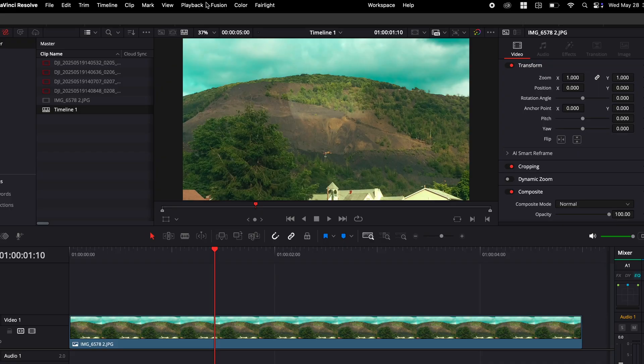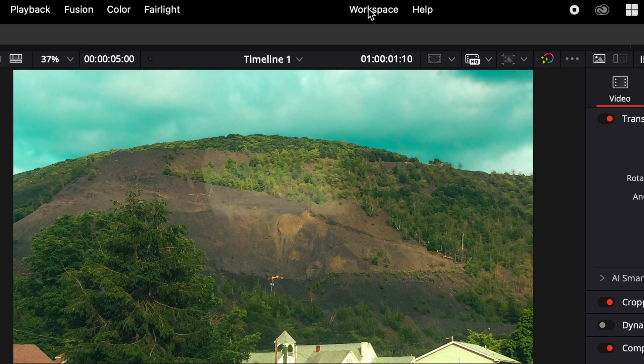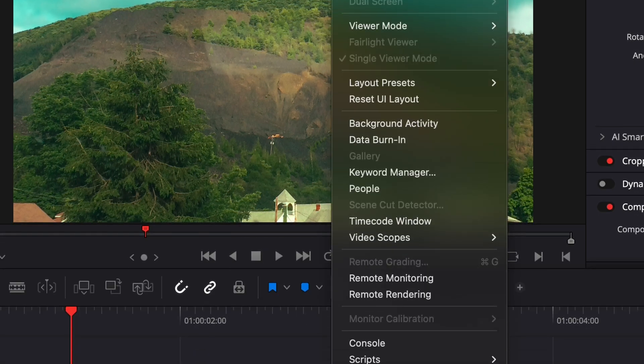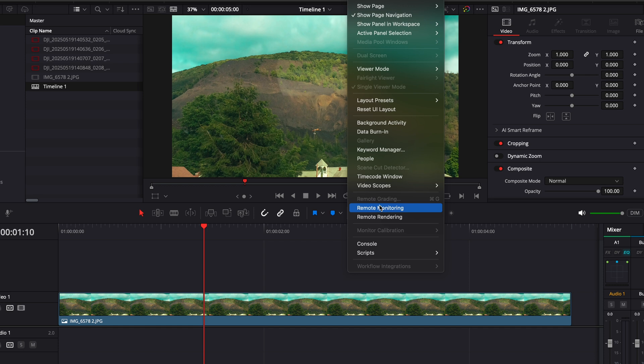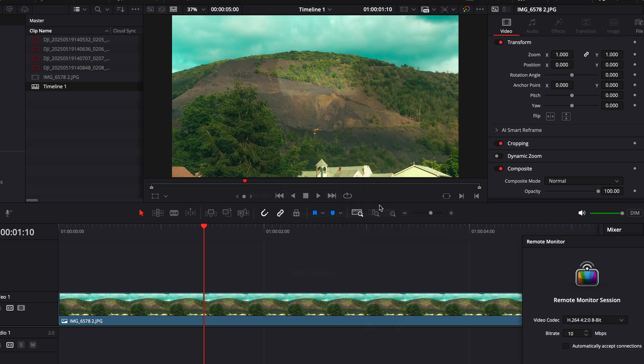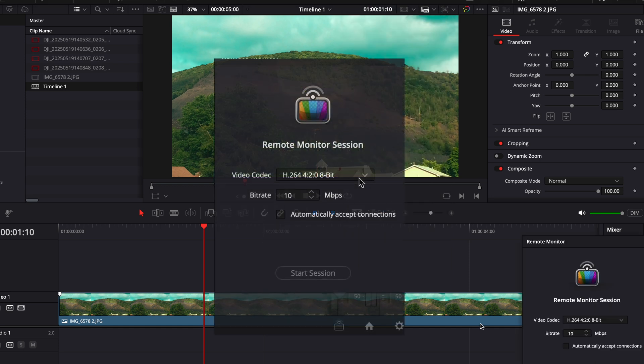Go into your desktop. At the very top where you have File, Edit, Timeline, click on Workspace. And from Workspace, you're going to select Remote Monitoring. That's going to open up another pop-up window called Remote Monitor Session. And then you're going to select Start Session.